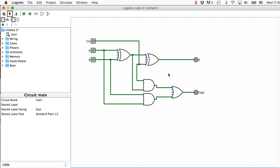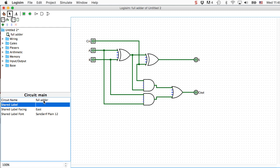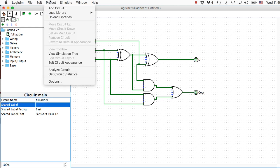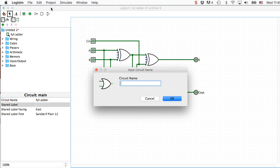Now I want to use this circuit that I've built as a building block in another circuit. So the first thing to do is to rename this one. If I click on main over here on the left-hand side, I can change the name from main to full adder. And then I'm going to add another circuit to my file and let's call that ripple adder.